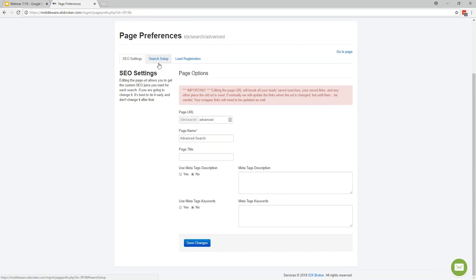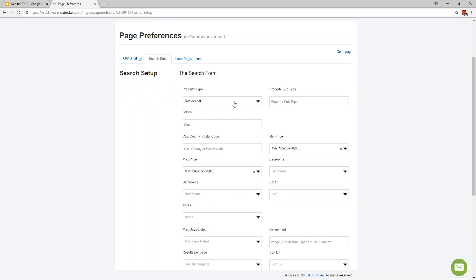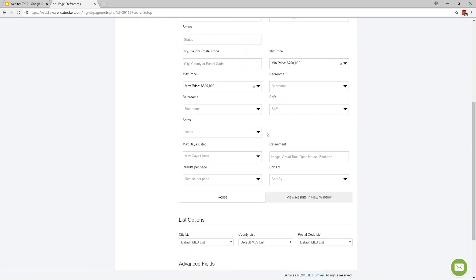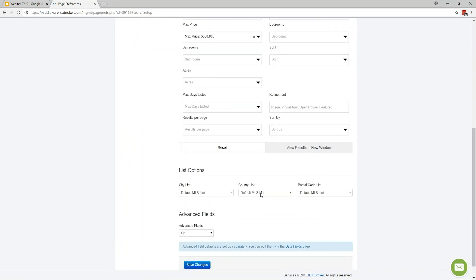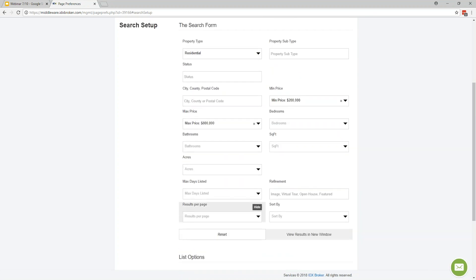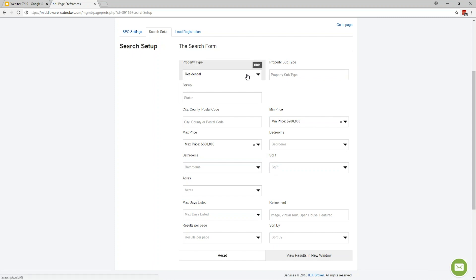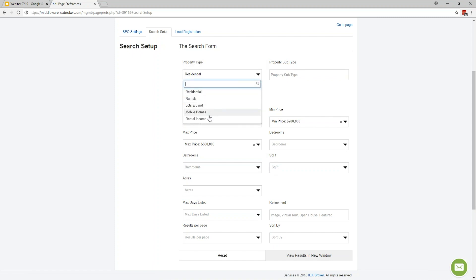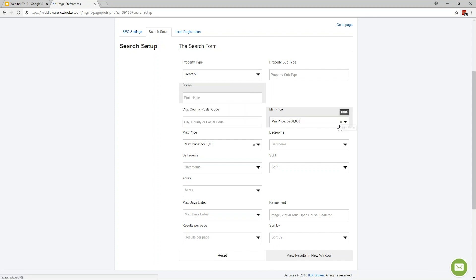If we go to the Search Setup tab — at a platinum level account, I'm able to change the default parameters of the search. At the light level this is restricted, however at the light level you still have the option of creating custom city, county, or postal code lists to limit the number of cities or counties people can search through. When we first set it up, it's going to pull in everything from the MLS. At the platinum level, you can change default parameters — for example, having people start looking for rental properties, or removing price minimums and maximums.